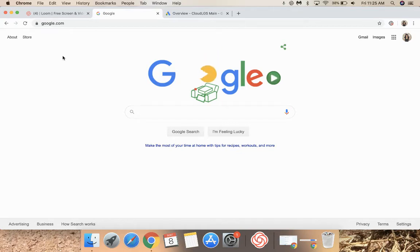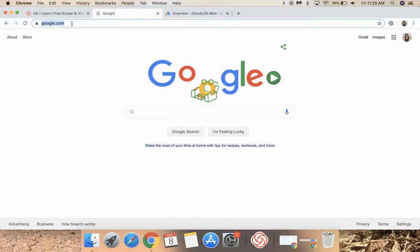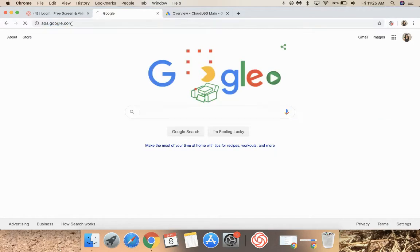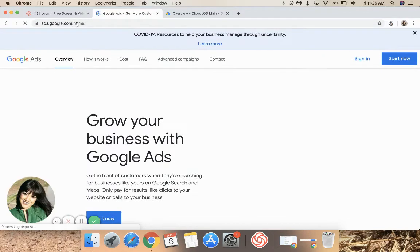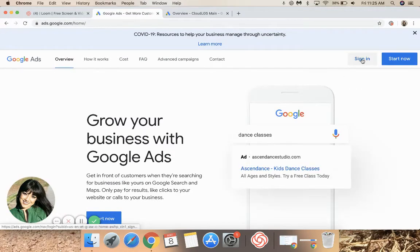In this video, I'm going to show you how to grant admin access in Google AdWords. First, go to ads.google.com. Then, sign in with the Gmail account you use to create your Google AdWords account.